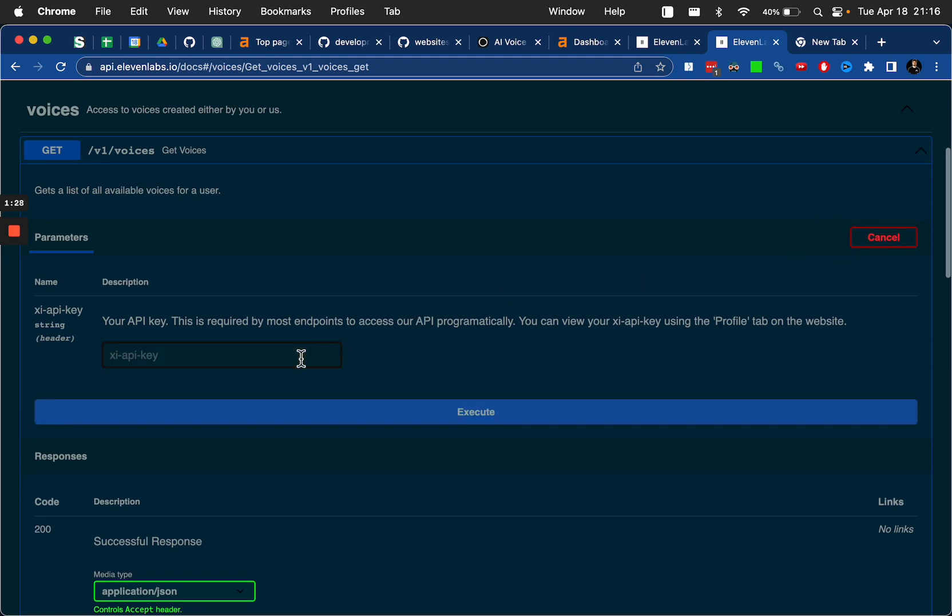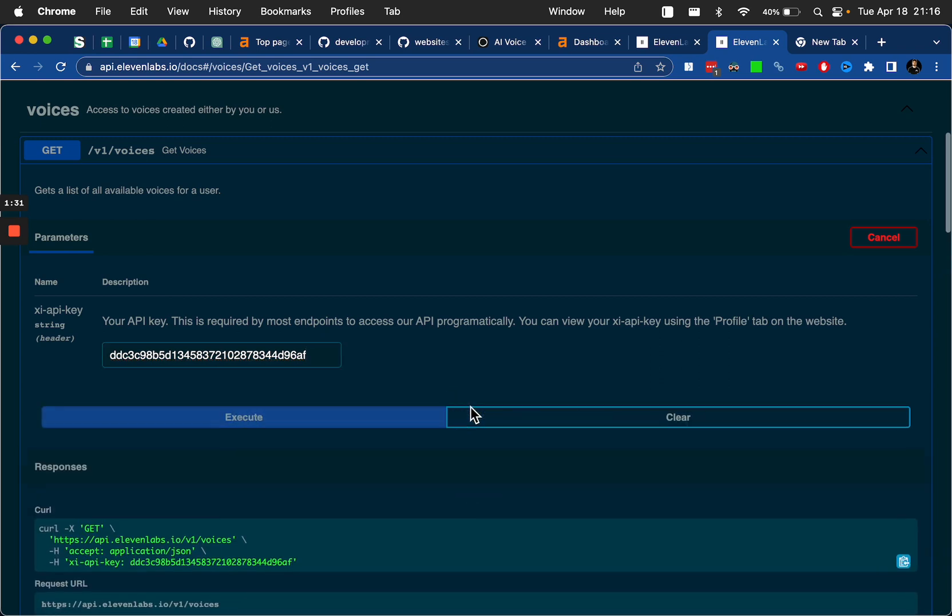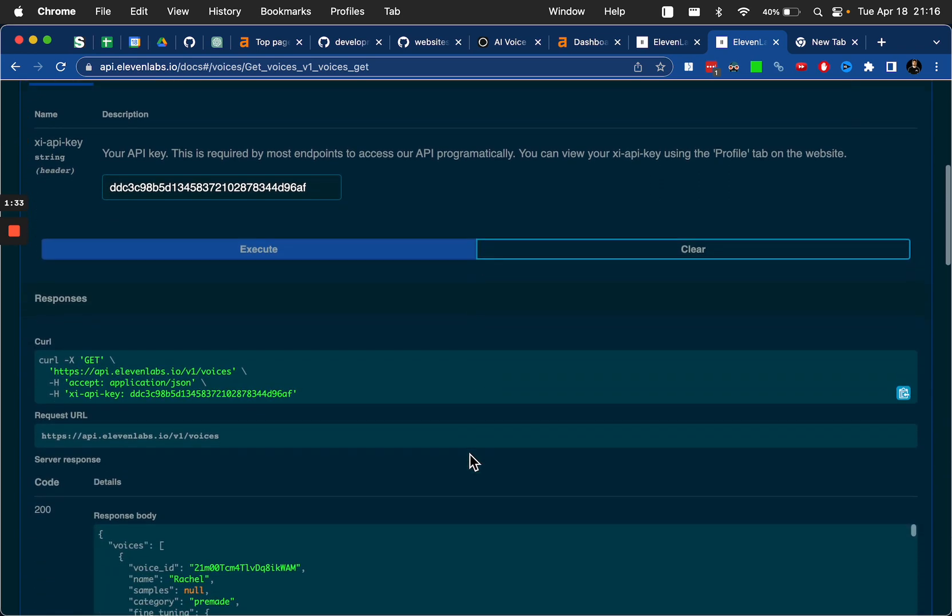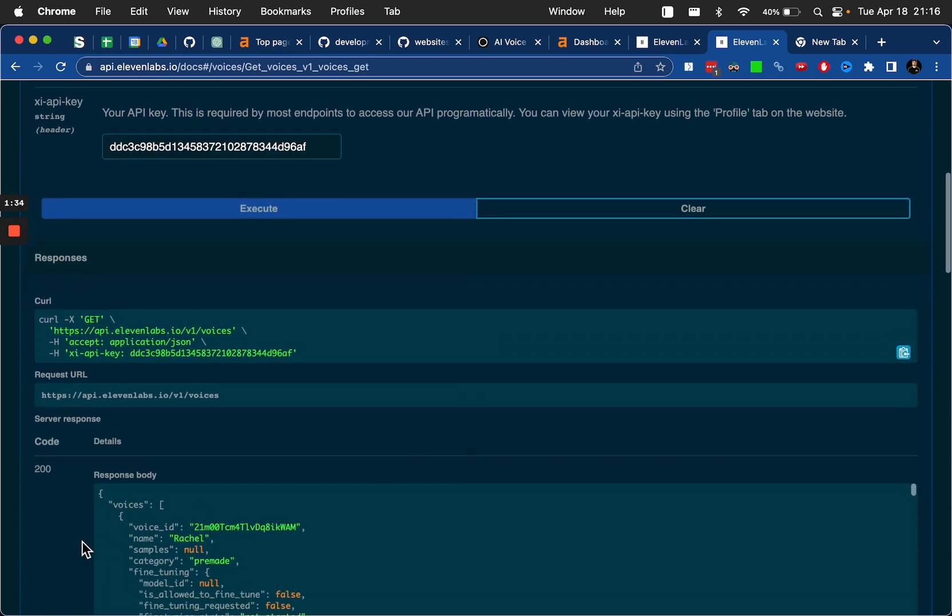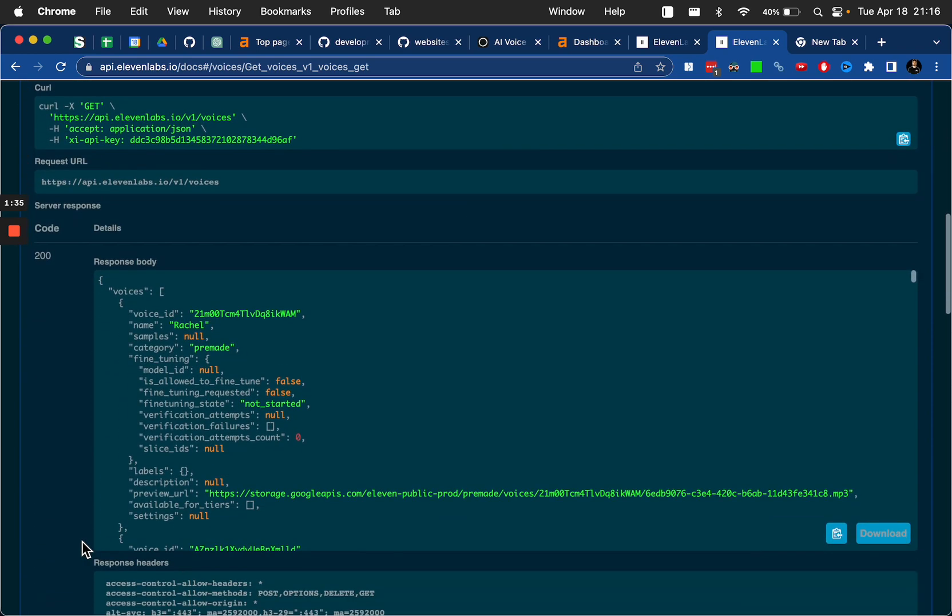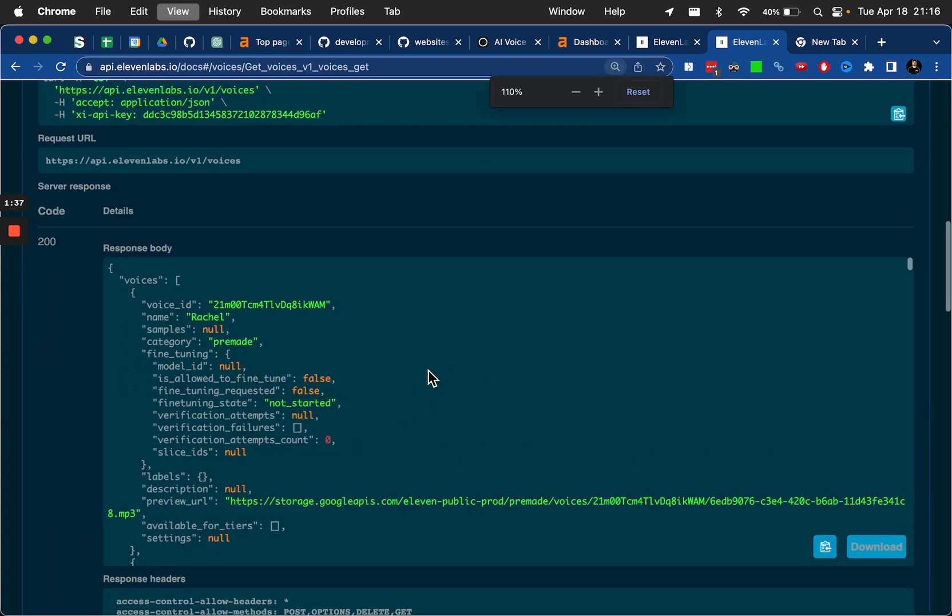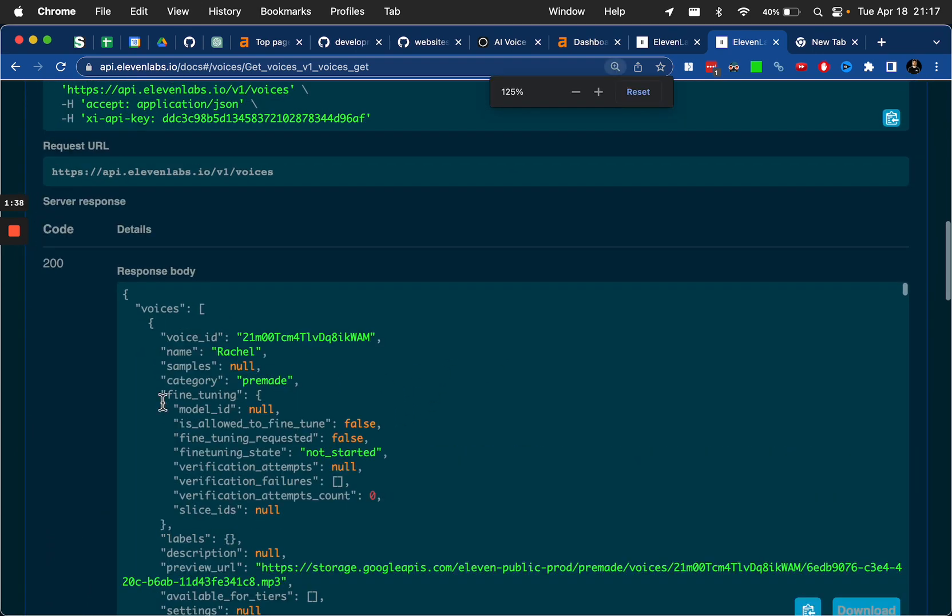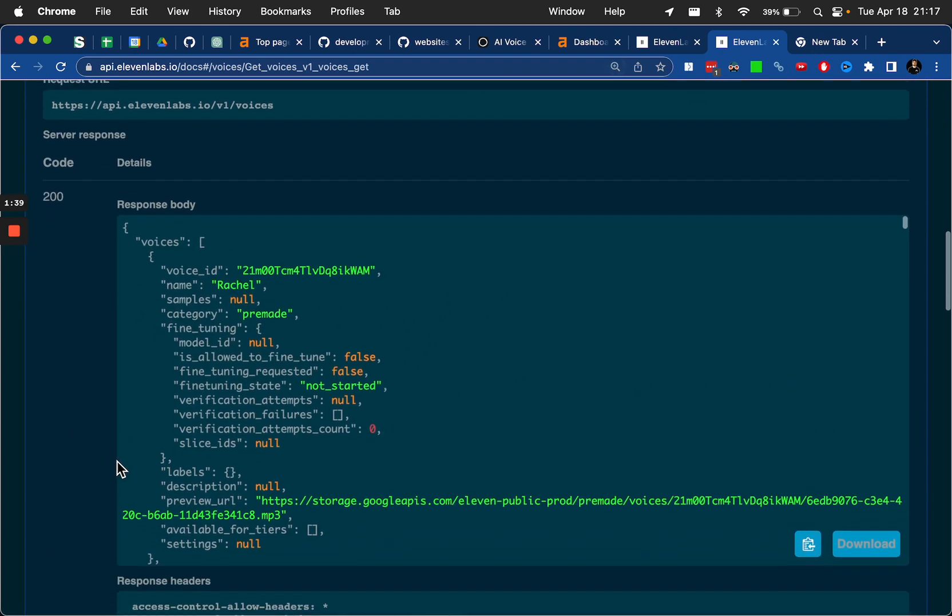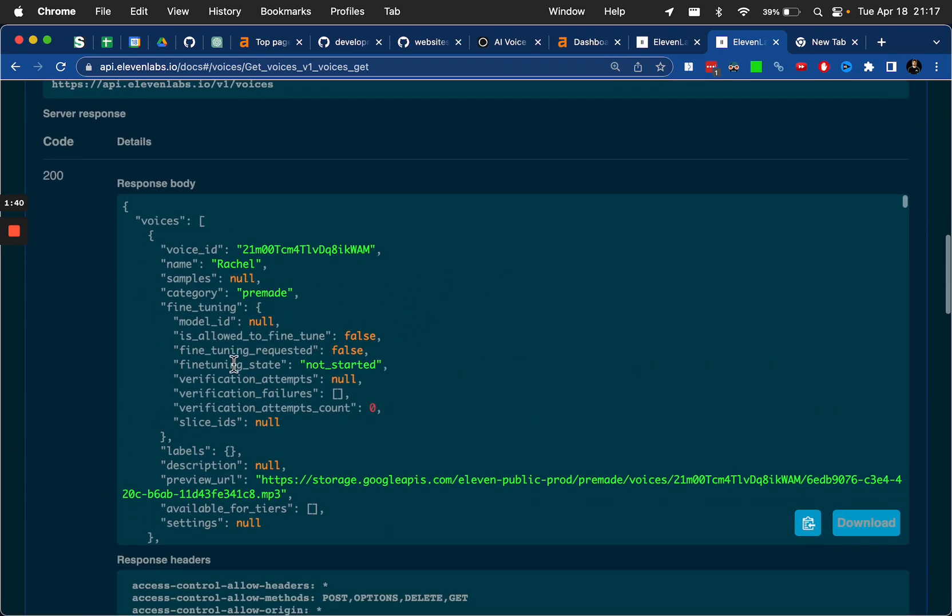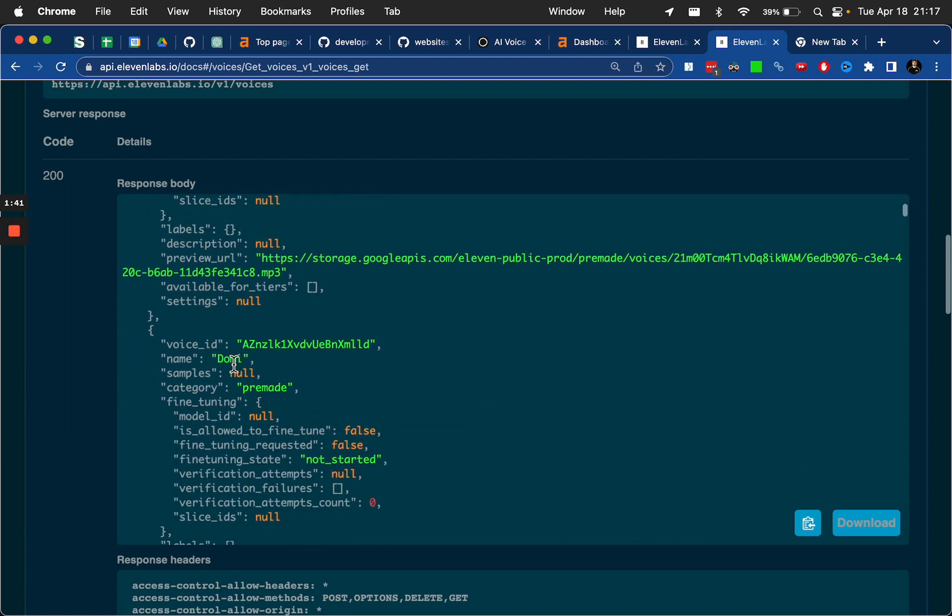And you're going to drop the key there and click execute. And now when you scroll down right here, this area is where you're going to see all of your different voices and the voice IDs.